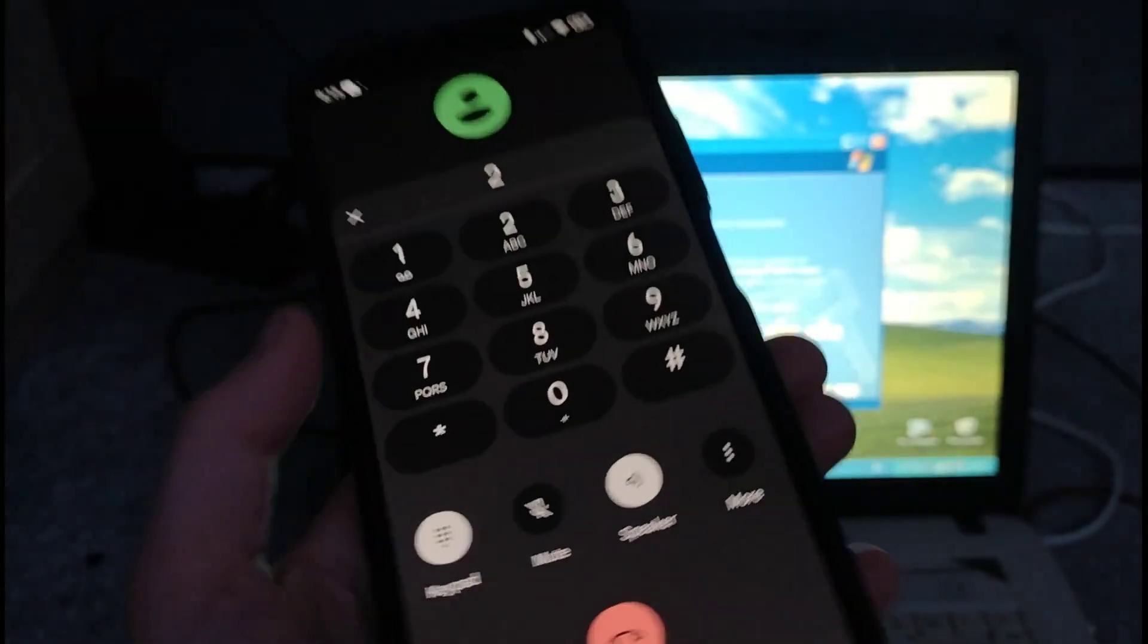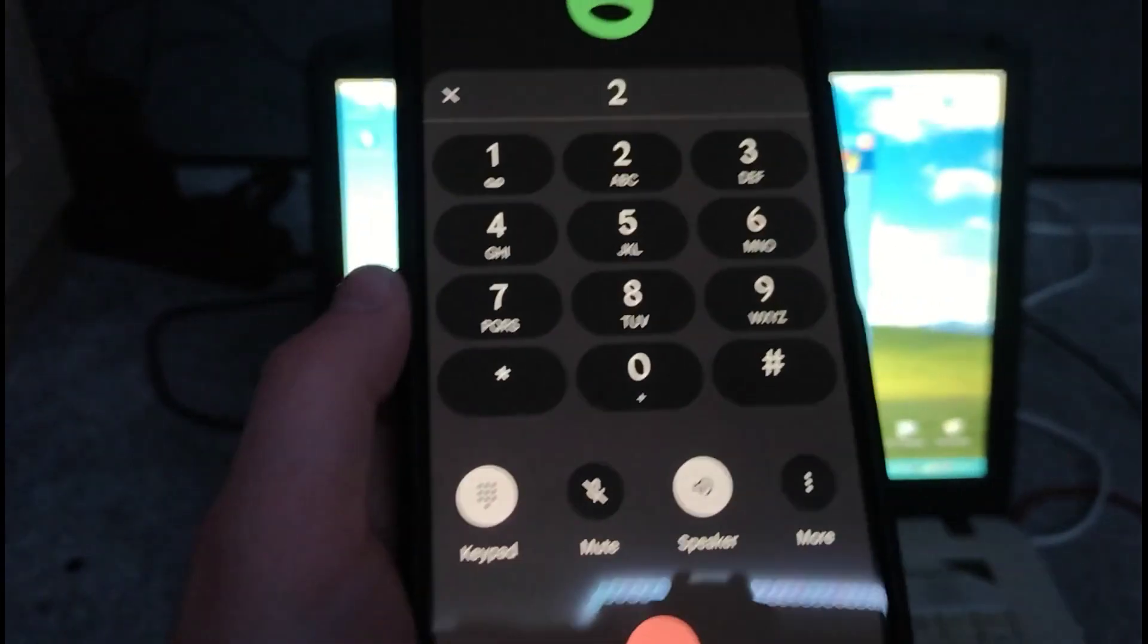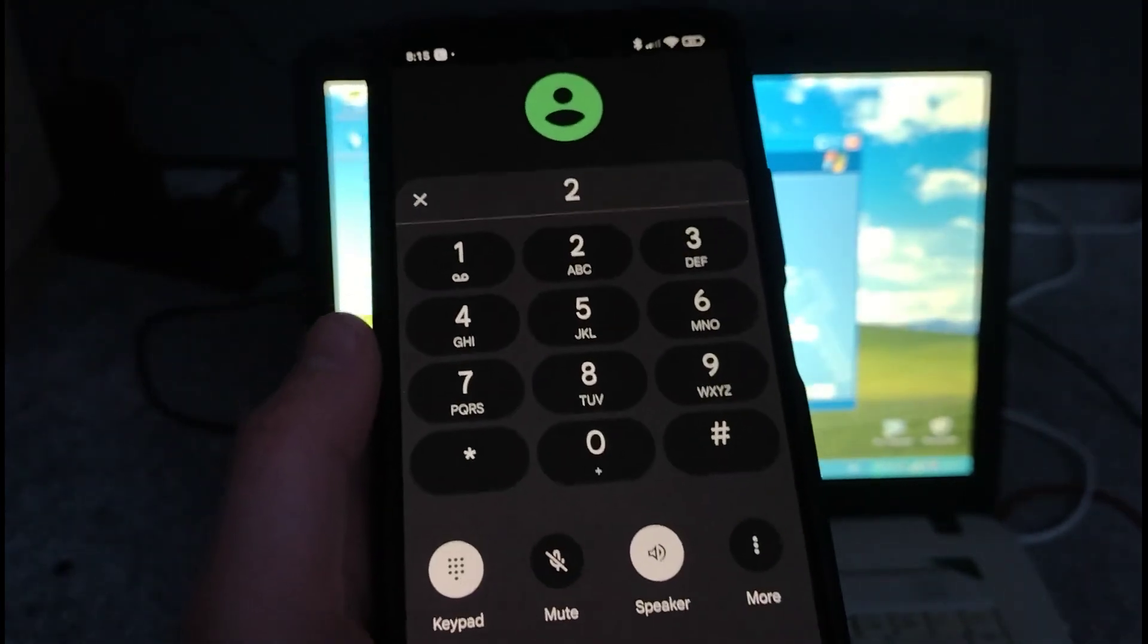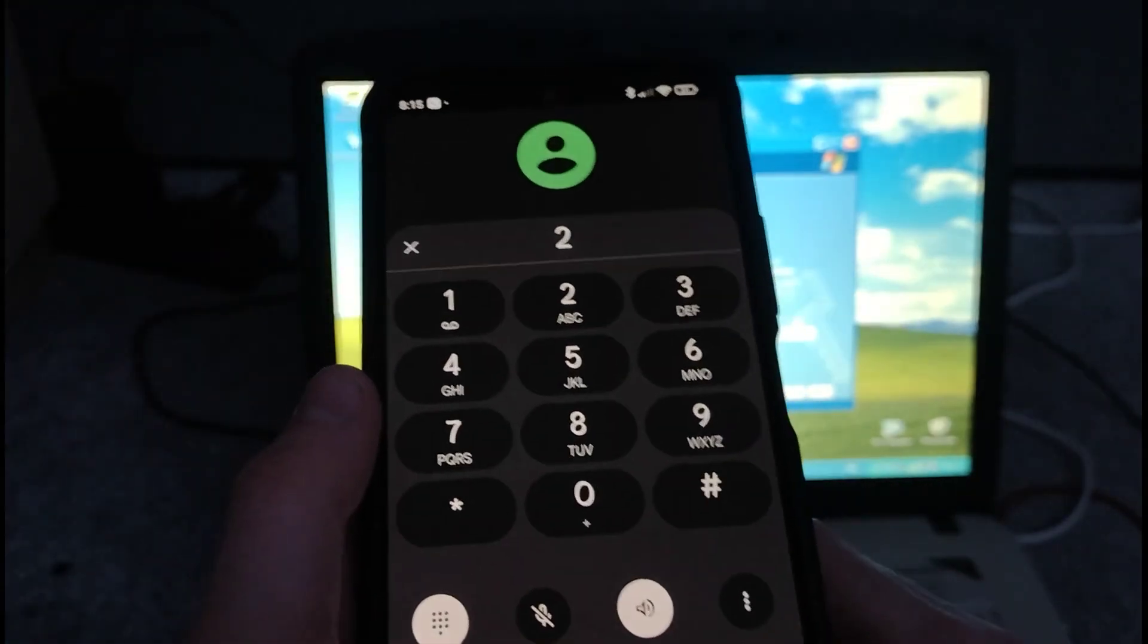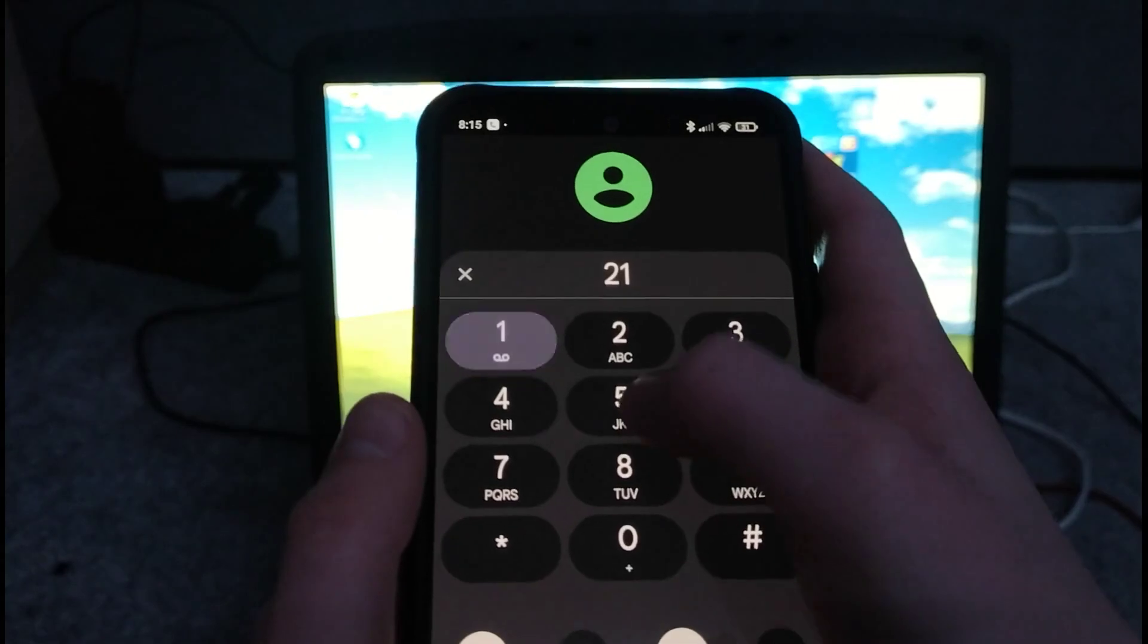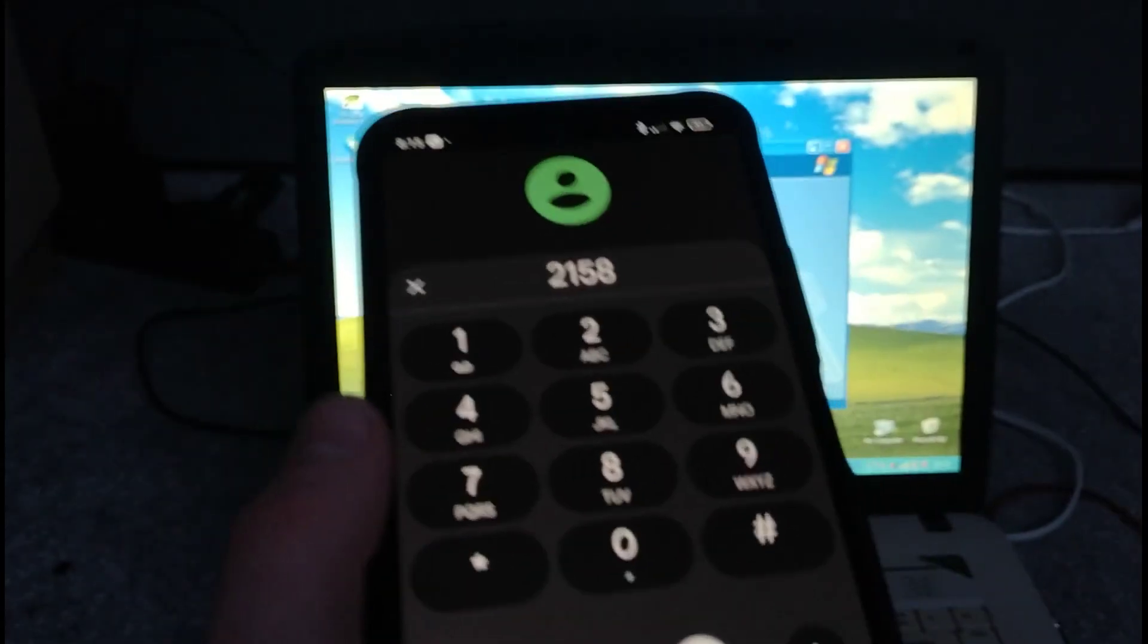For security purposes, please enter the following number on your phone's touch-tone pad: 1, 5, 8. Thank you.